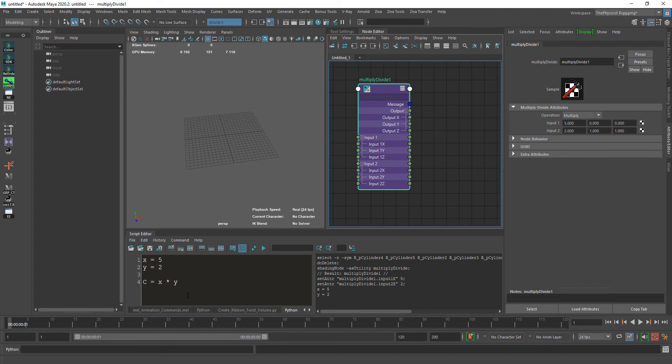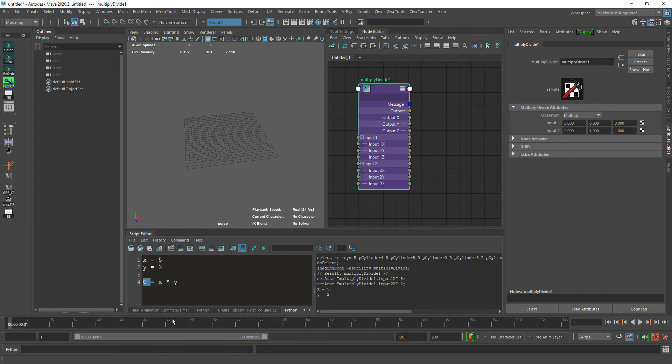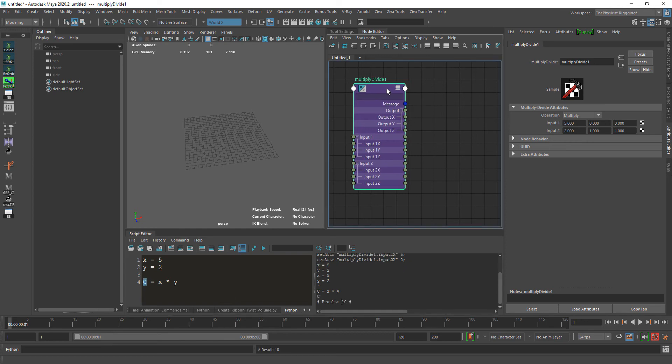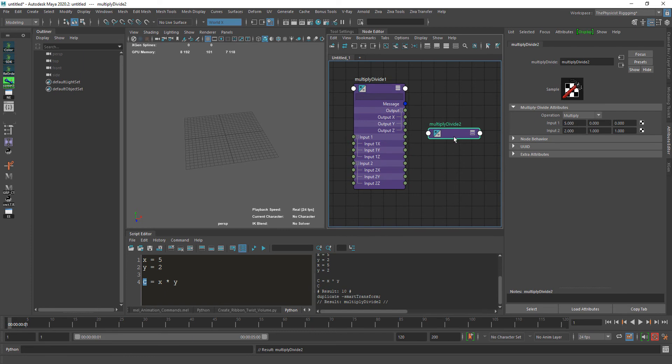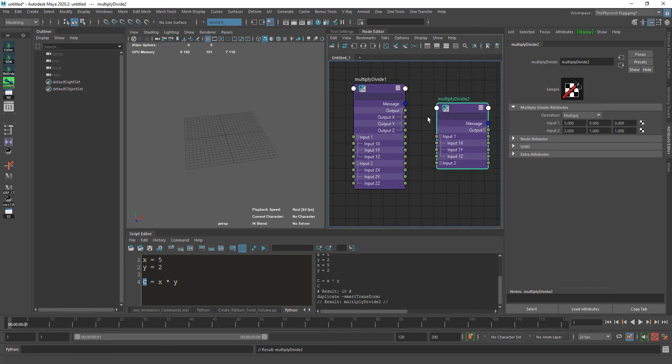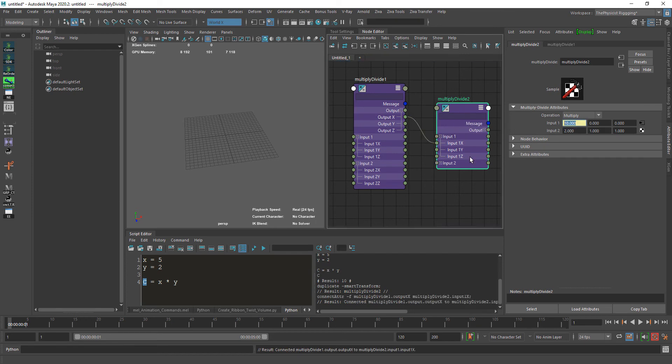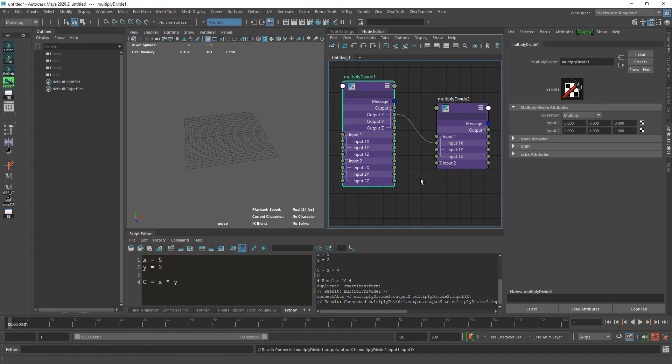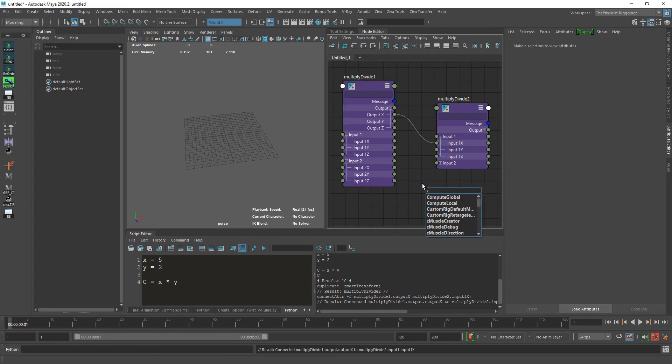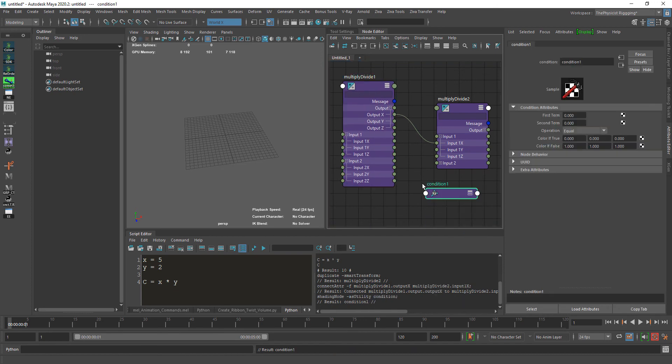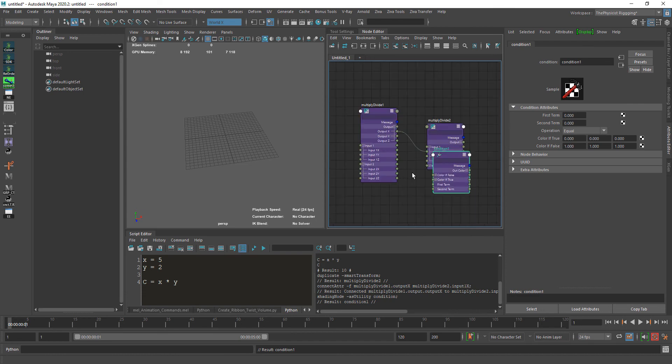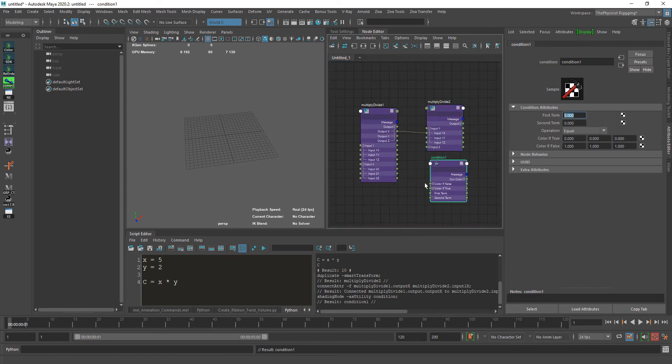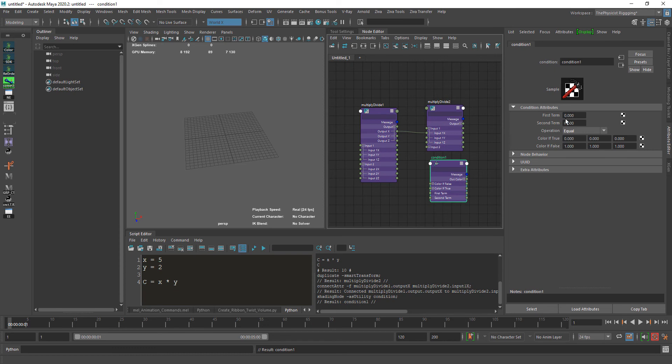If we print C, you can see the result is 10. This is the simplest node here. But if you go to the condition node, you can see this is exactly scripting. You have a first term, let's say X, a second term Y, and here the operation you're doing is a comparison between the two values.